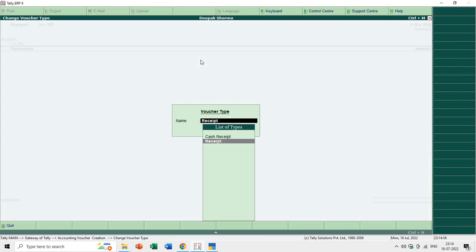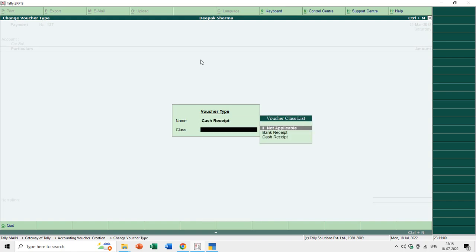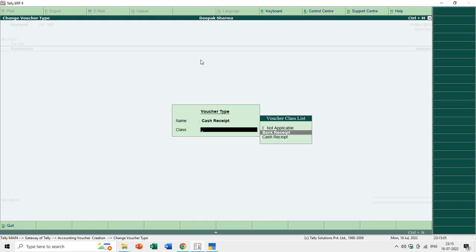Now if I go to Vouchers and press F6 in Tally ERP 9, you can see Cash Receipt and Bank Receipt as separate options. The voucher type works the same way in both versions — Tally ERP 9 and Tally Prime. I hope you like this tutorial — please like, share, and comment, and subscribe to our channel for more upcoming tutorial videos. Thanks for watching and have a great day.